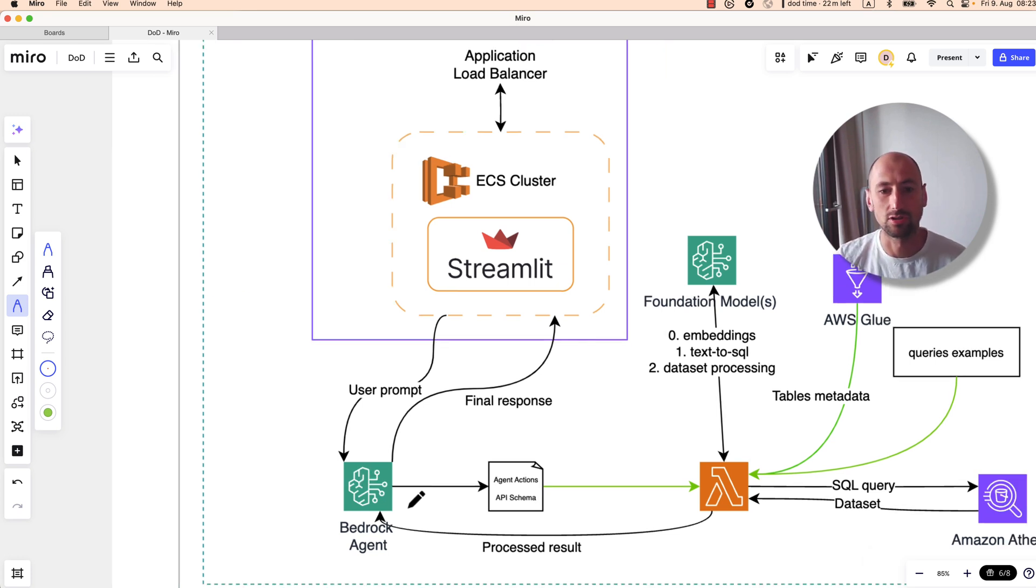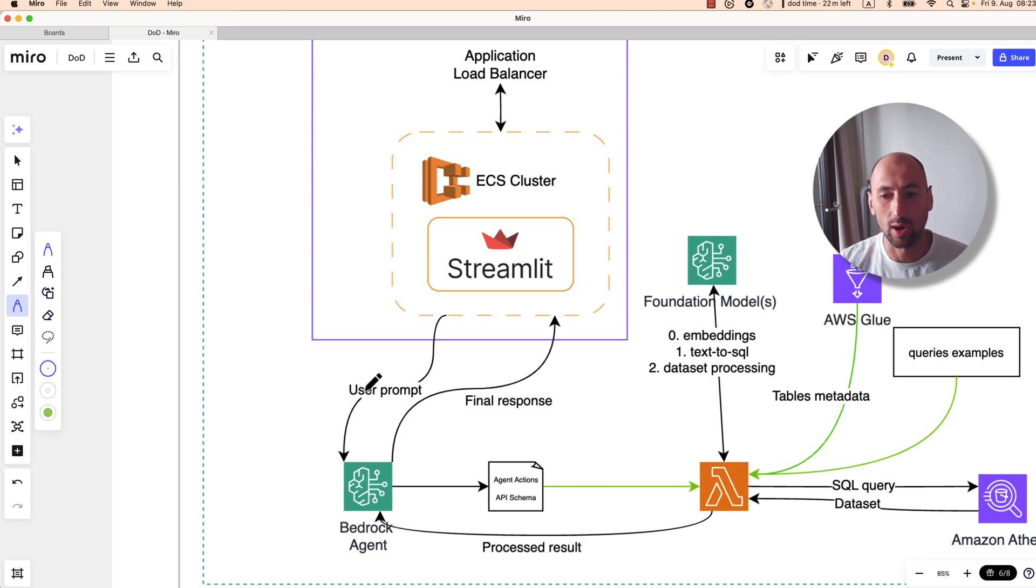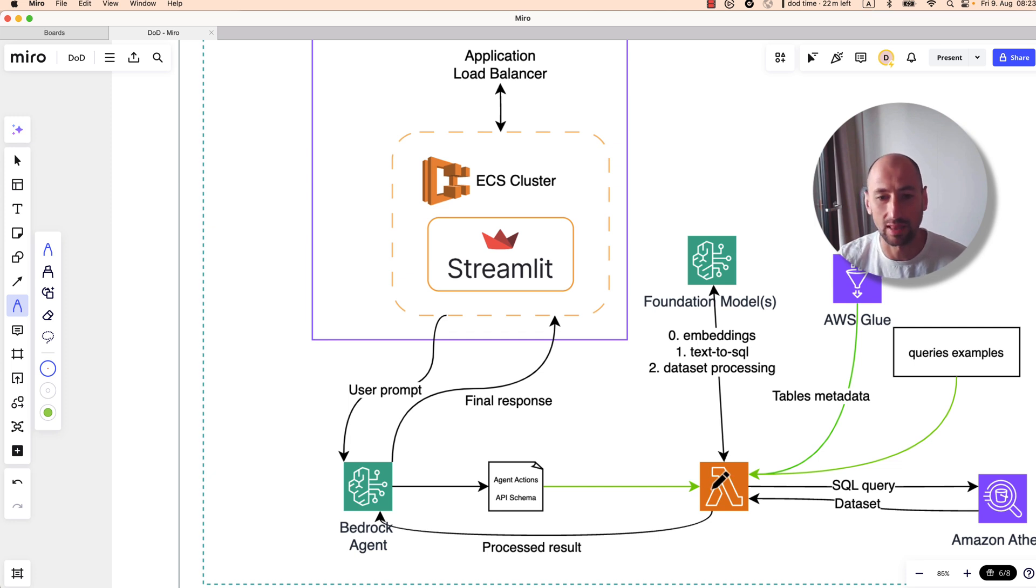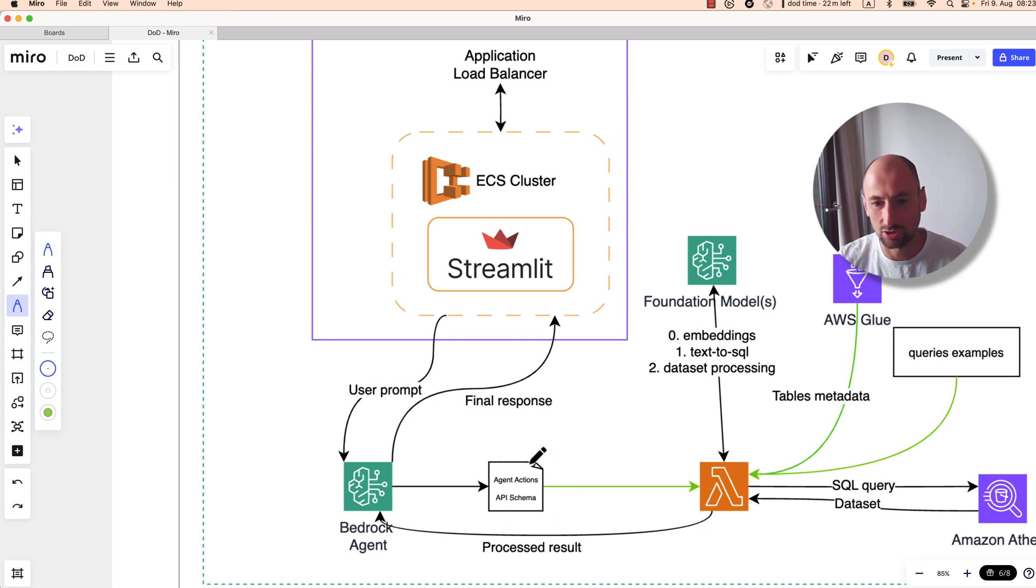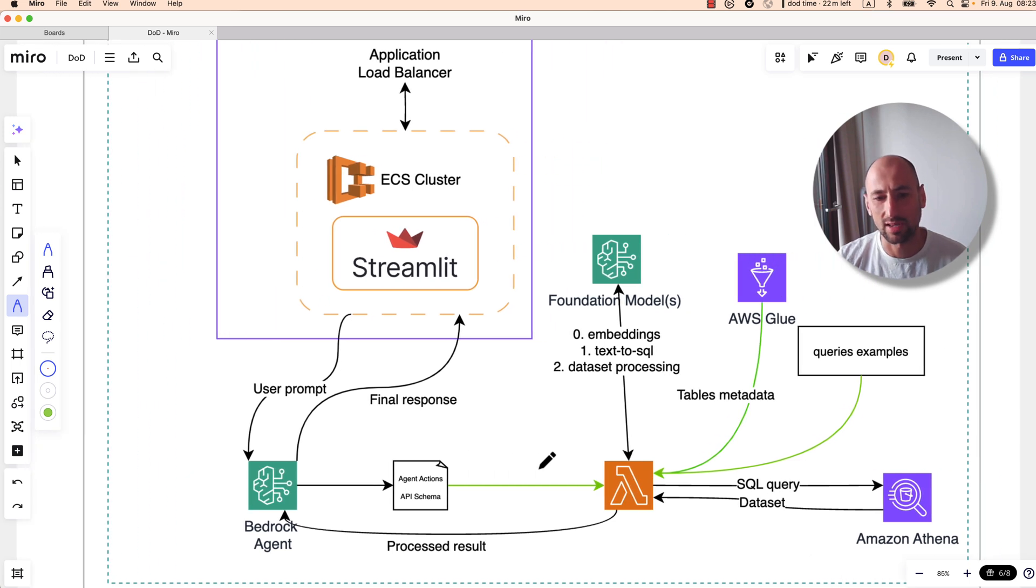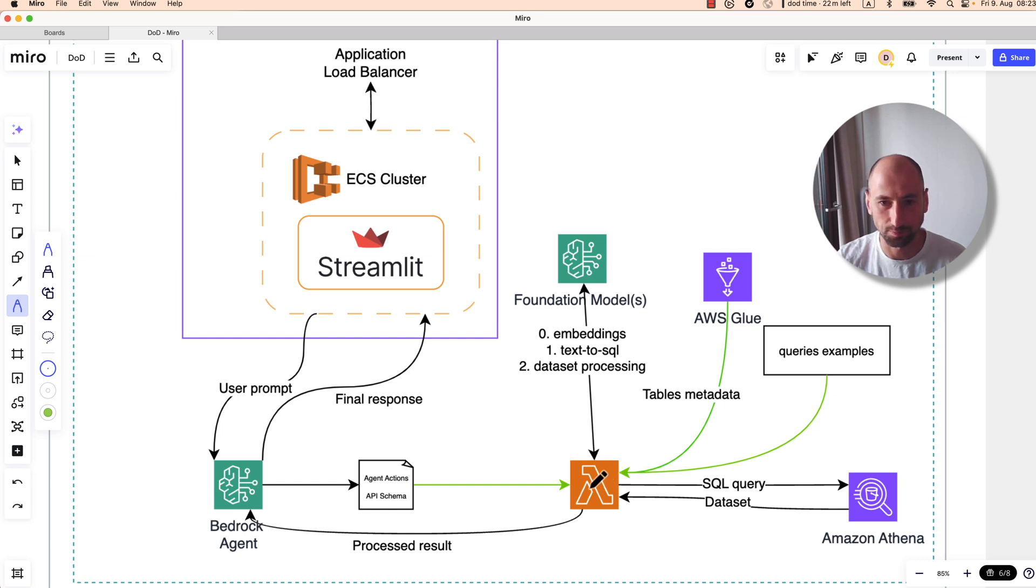Next, the Bedrock agent decides which action it can undertake to serve this user request best. In our scenario, Bedrock agent has only one tool and that is this text to SQL lambda. There is this interface API schema between Bedrock agent and the lambda. Basically the request is routed to the action group, the Bedrock action group which is just a lambda function.